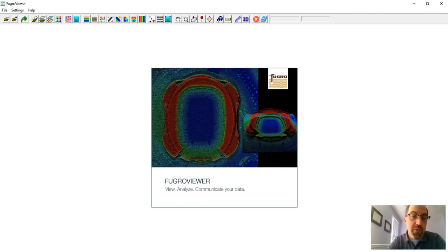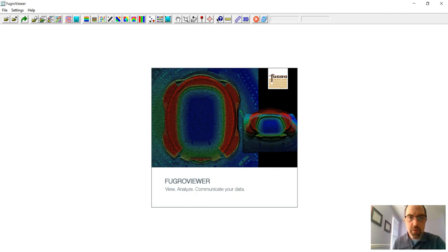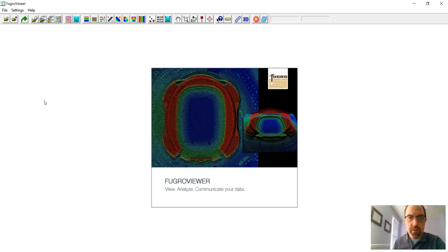I'm assuming you've already got Fugro Viewer installed on whatever computer that you're using. It's on our lab computers or you can download and install it on your own computer for free. So we need to load our LiDAR data.